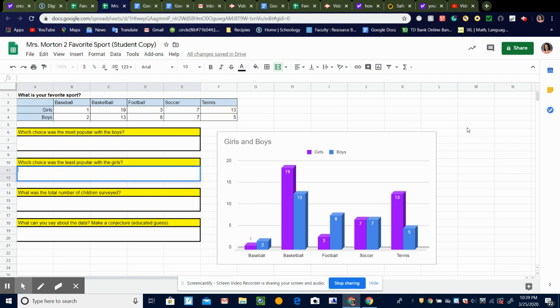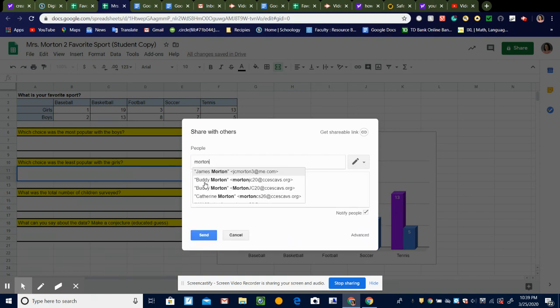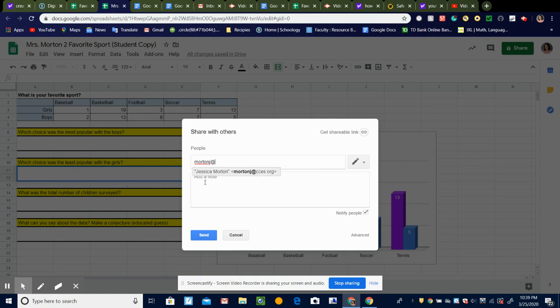Alright, and then when you're done with that and you've filled in these four blanks, then it's time to share it with me. So you're going to come over here and you're going to hit share. And again, like last time, you're going to enter my email address. This time it may pop up just because you've entered it before, but if not, here it is so you can see it on the screen right there.